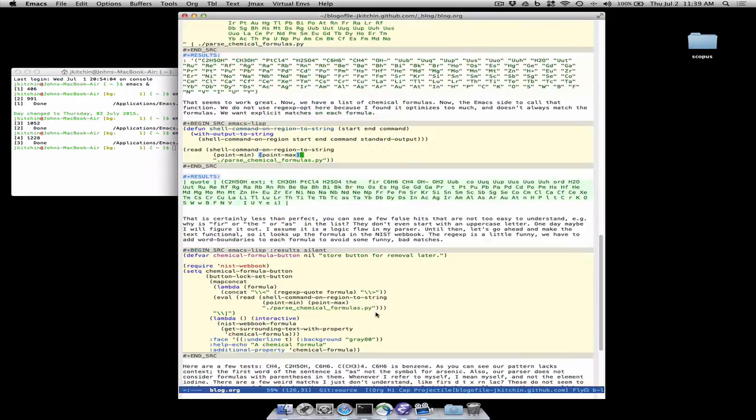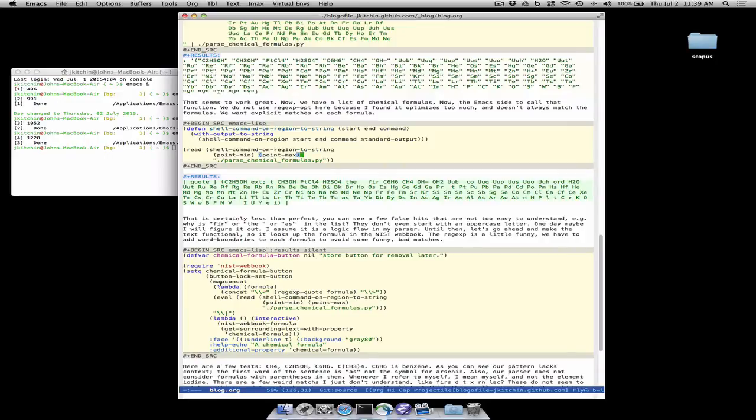So what we're going to do is take each of these and make a giant regular expression to match each one of these exactly and that's why we ended up sorting them because the first one that matches is the one that gets highlighted.